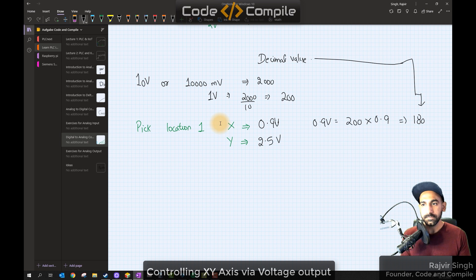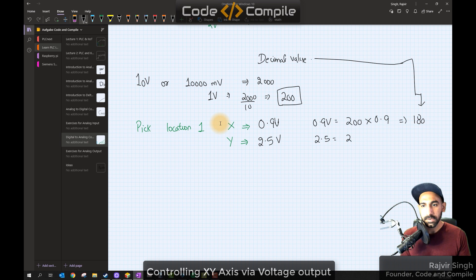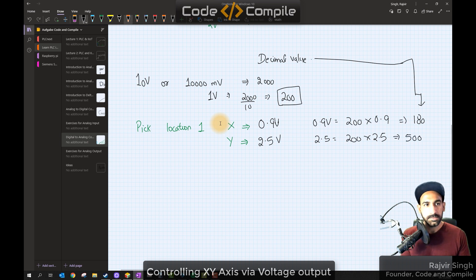For y: two point five volts — our standardized value is two hundred per volt. Two hundred multiplied by two point five gives five hundred. So for pick location one, x is one hundred eighty and y is five hundred decimal value. These are the two values we need to send from the PLC output.